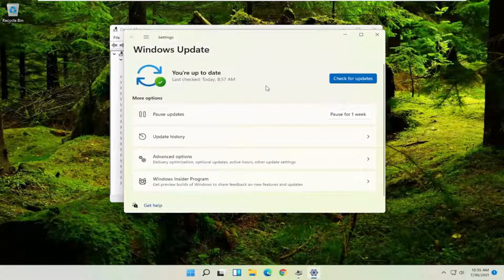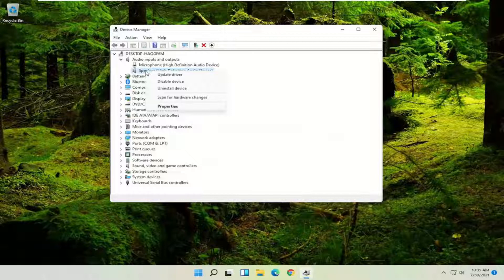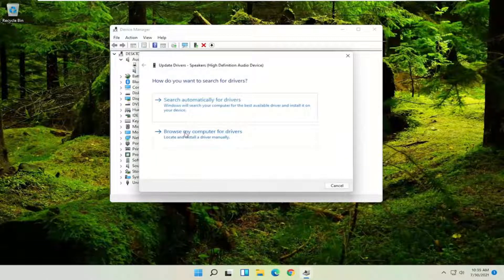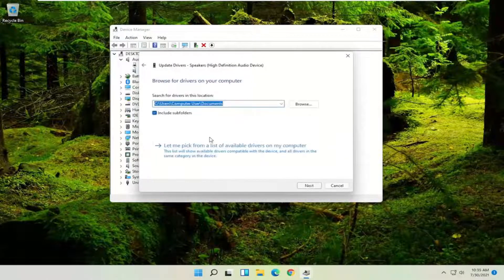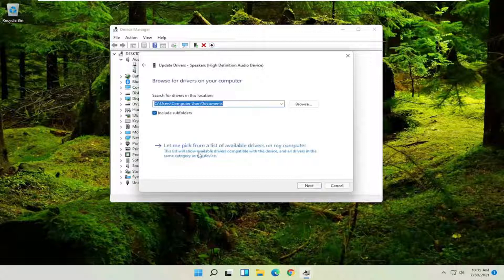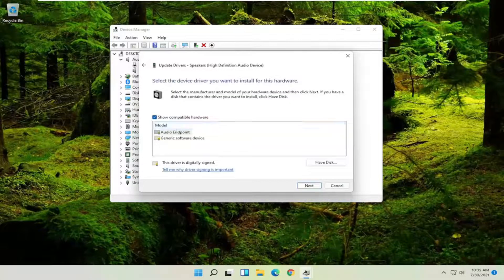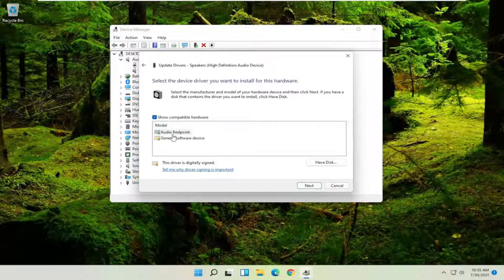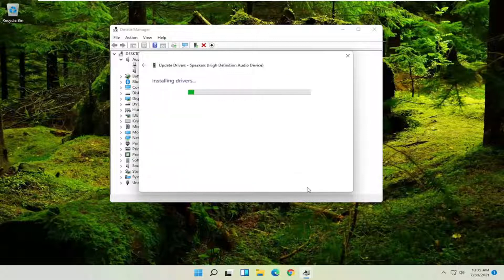Otherwise you can right click on the speaker icon again and select update driver, select browse my computer for drivers and then select let me pick from a list of available drivers on my computer. If you have a specific driver on here for Dell go ahead and select that, otherwise you can select the generic driver if you have to and then you would select next.